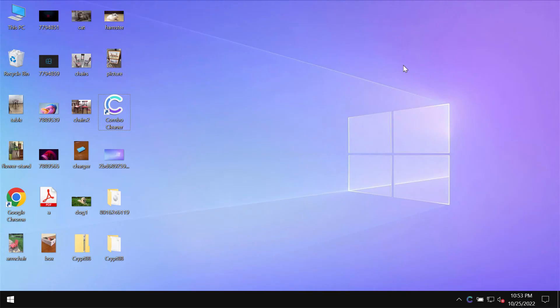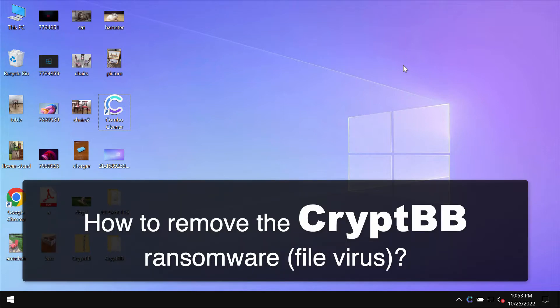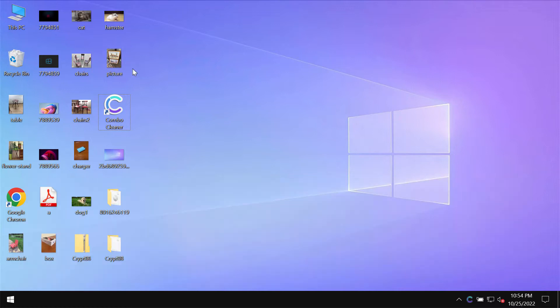This video guide will provide detailed instructions to help you remove the ransomware called CripBB. This video is for educational purposes. I am not related to or promoting this ransomware.